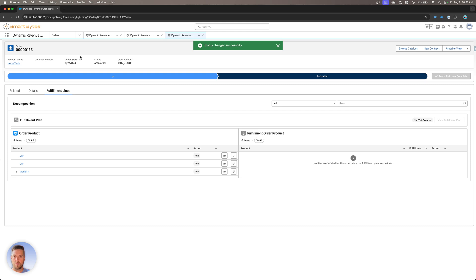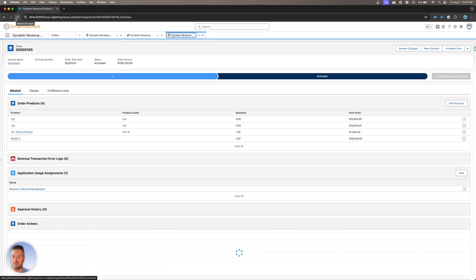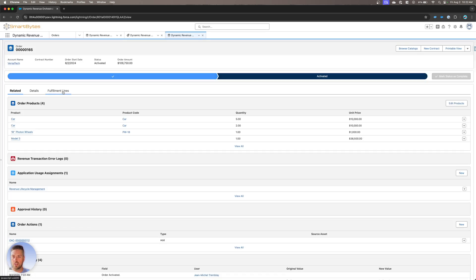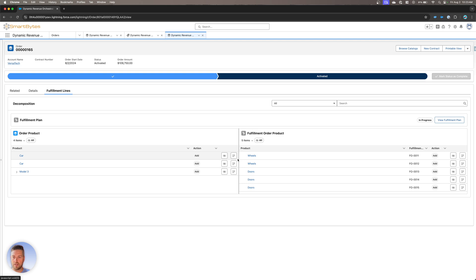All right, now that my order is active, I can refresh my screen, and we'll go back to the fulfillment line section. All right, now in the fulfillment line section, I see a couple things. I can now view the fulfillment plan on the right hand side, we'll go back there in a second. And I can also see how my different order products decompose into the fulfillment order products.